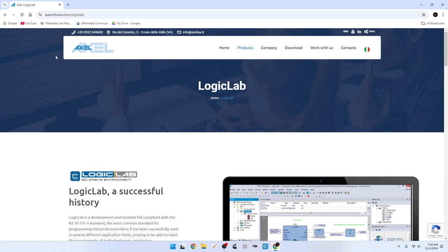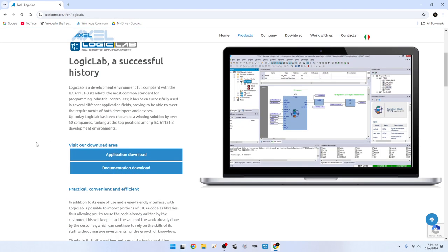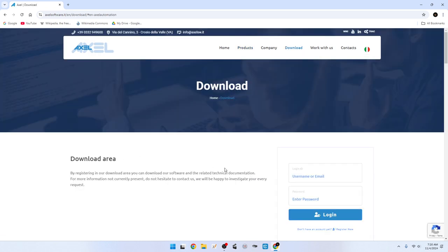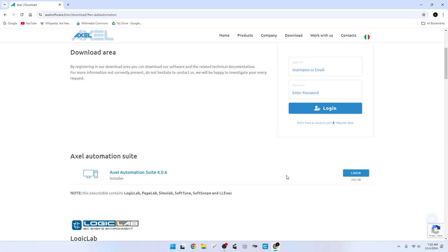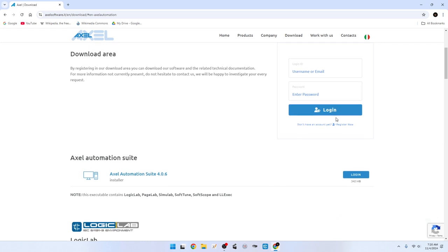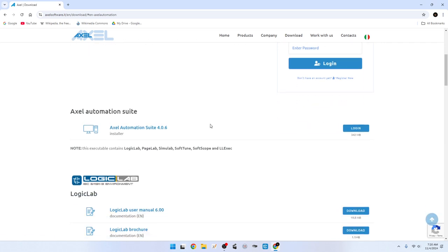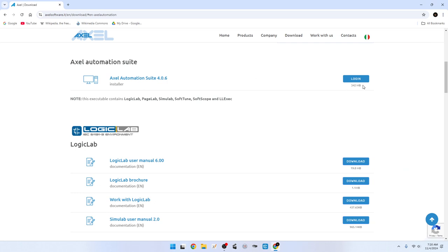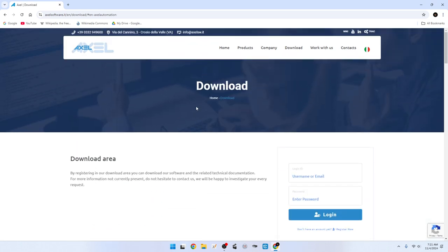In today's lecture, we're going to make a fair amount of use of Logic Lab, which is available for free at axlesoftware.it/en/logic-lab. If you want, you can download it, but it does require you to make a free account with them. It's rather a large program, about 340 megabytes. You can download it if you have a Windows computer and run it there.